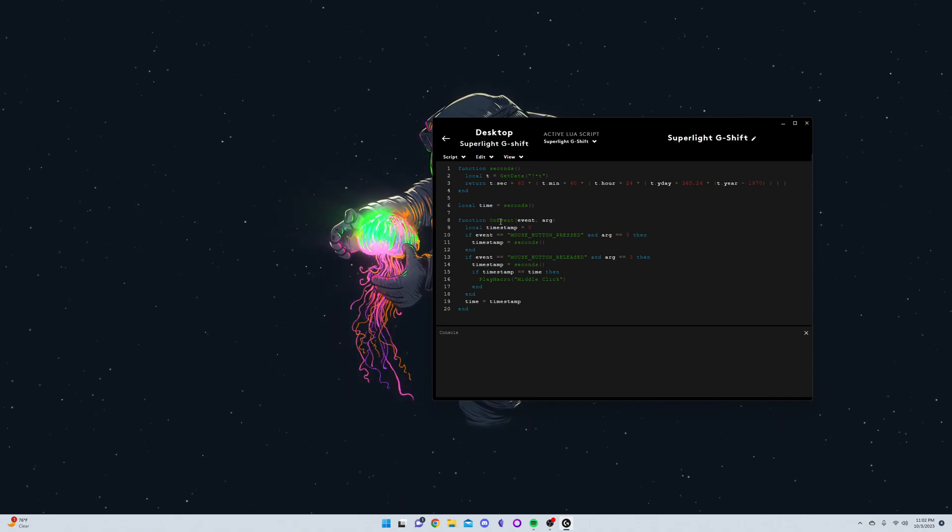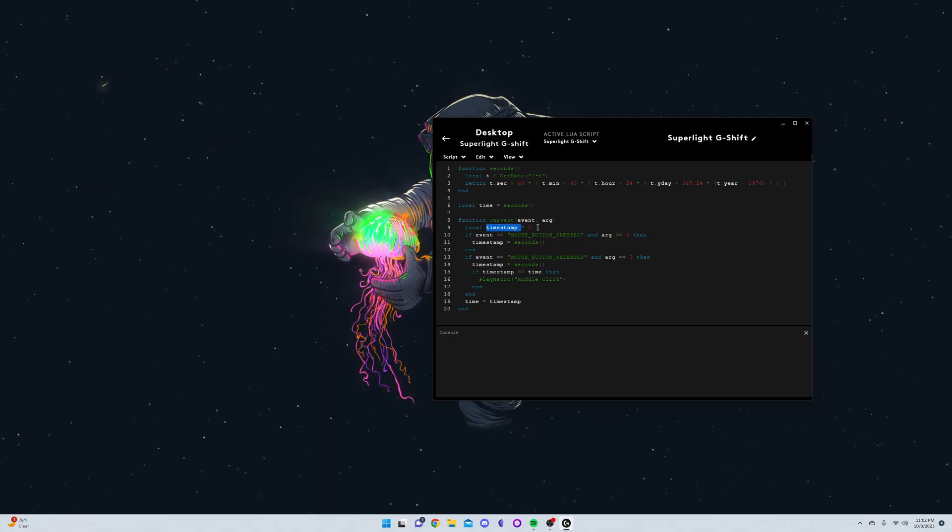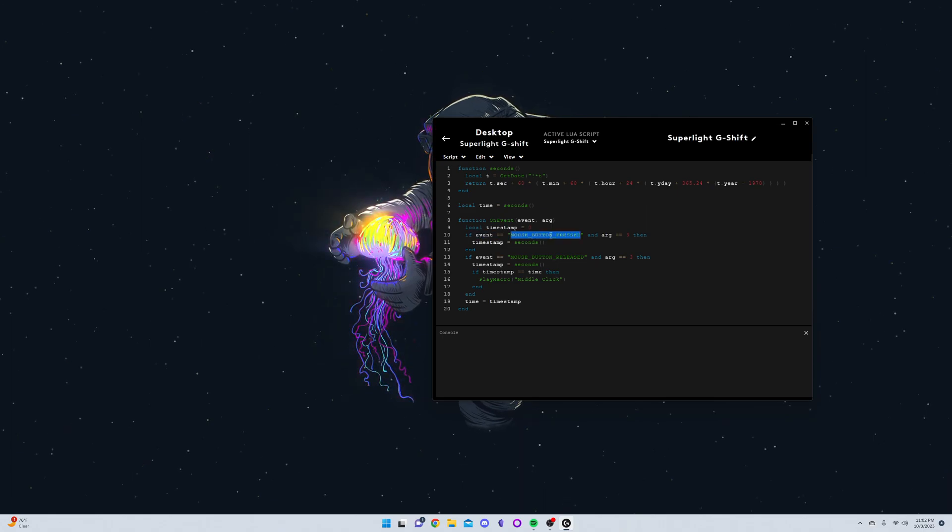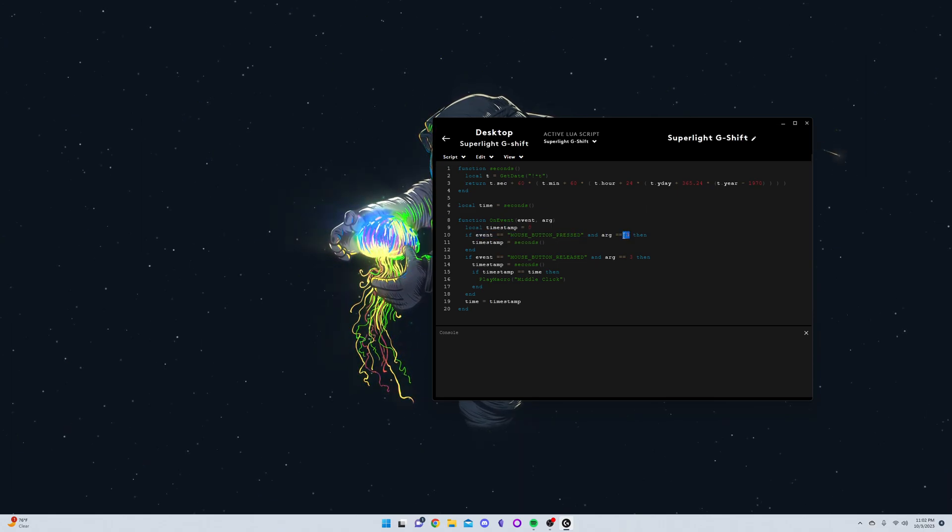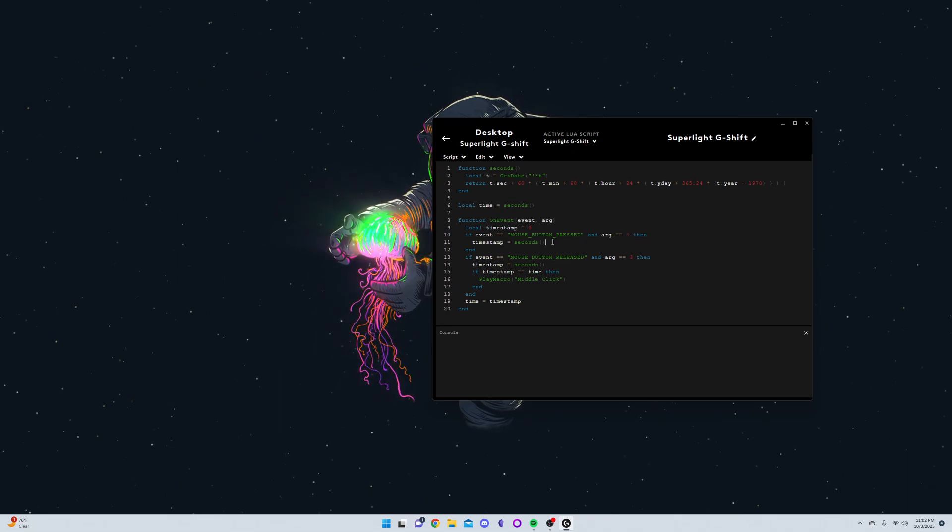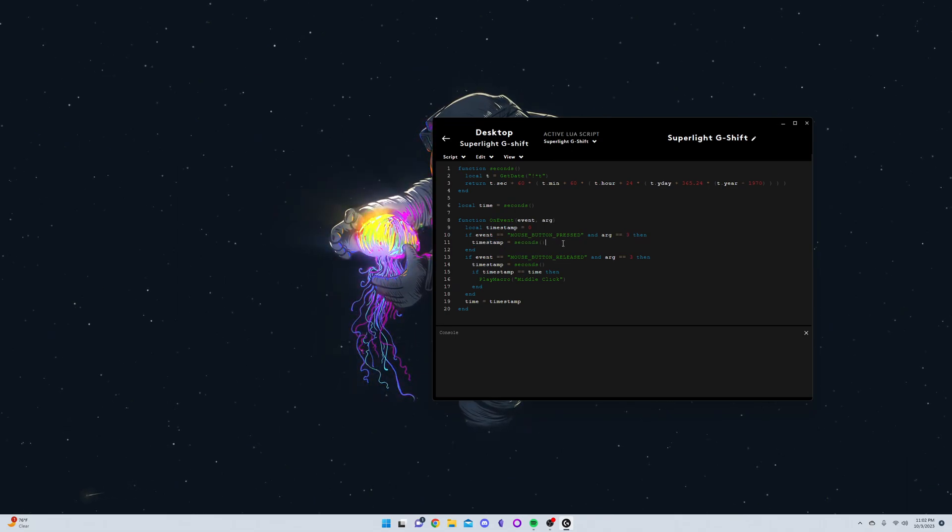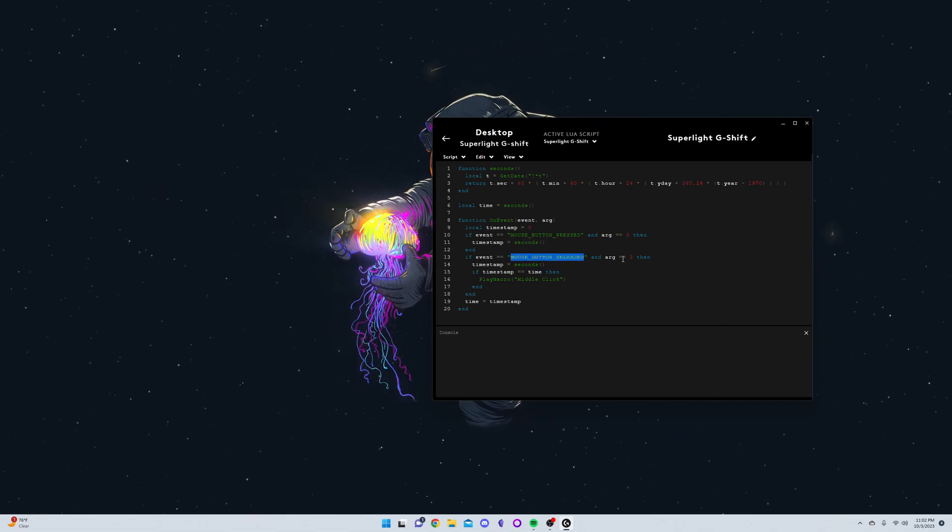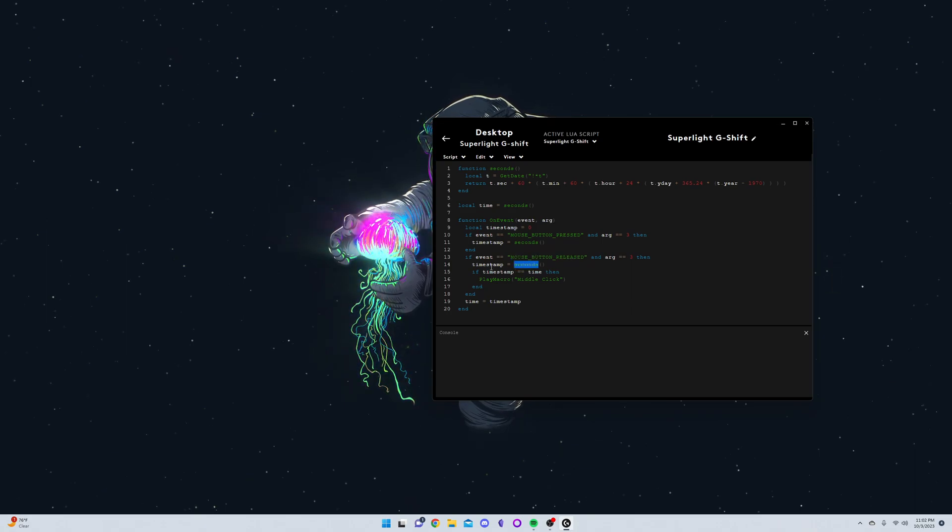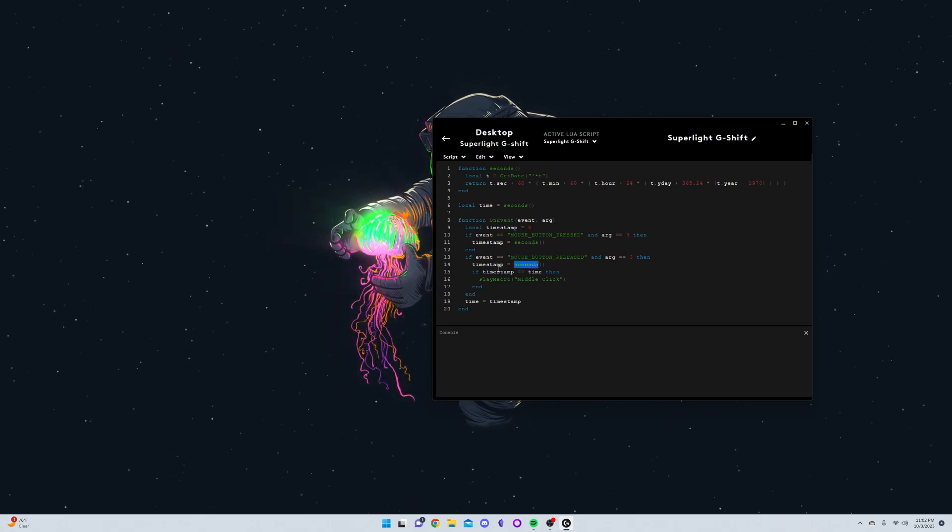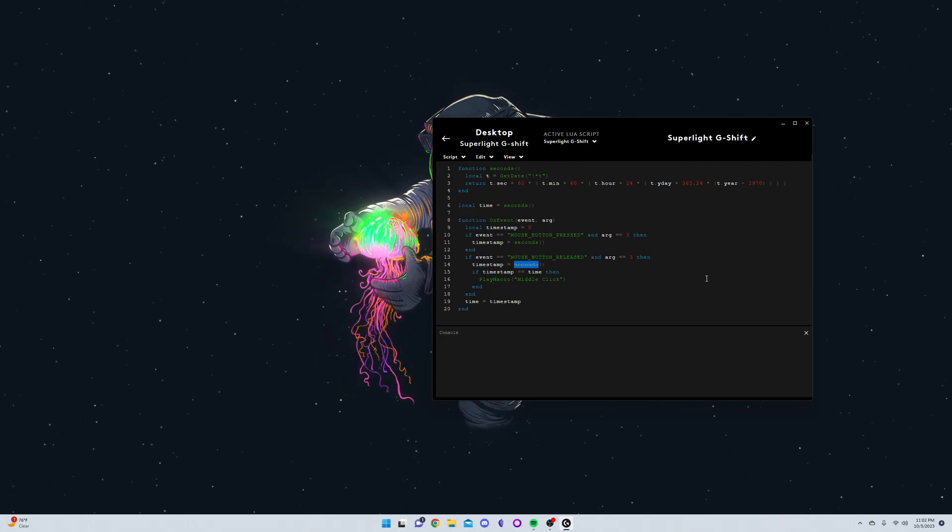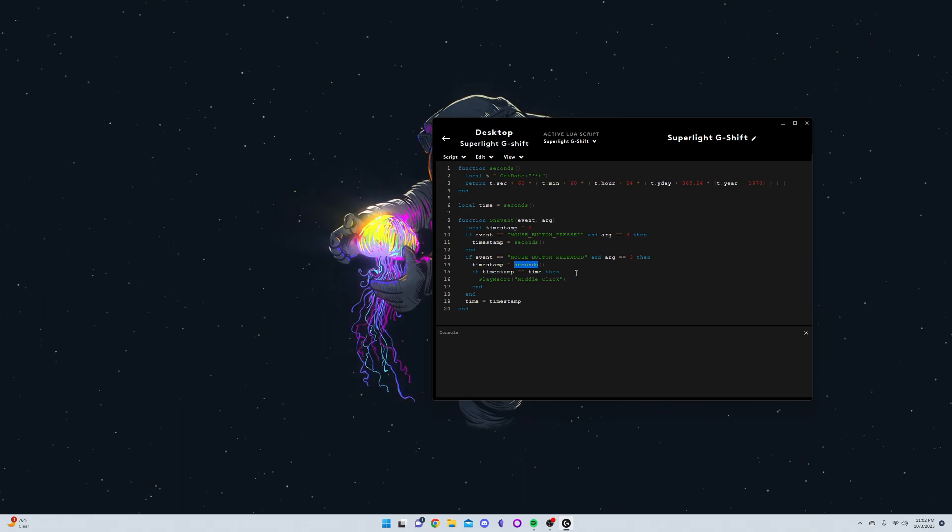There's a function that's called whenever an event happens. I get the current timestamp. If the event is a button press and arg 3 means the middle mouse button, it will set the timestamp to the current seconds. And if it's a release of the middle mouse button, it will also set the timestamp to the current seconds.